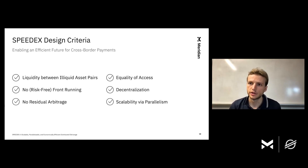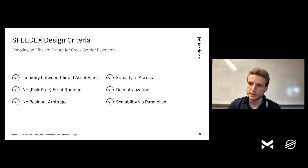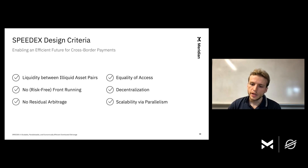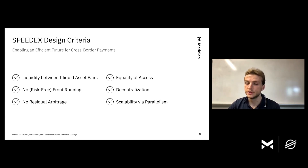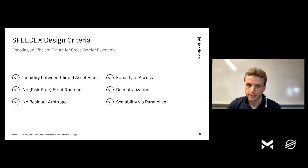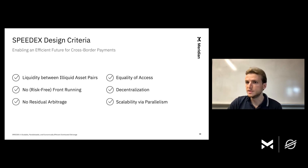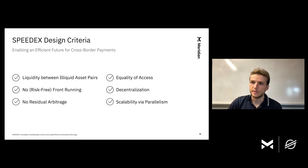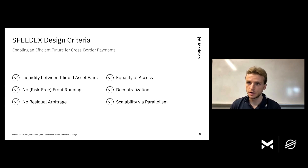So how does this design meet our earlier criteria and enable an efficient future for cross-border payments? First, this design automatically gives optimal liquidity between illiquid asset pairs — that is, asset pairs that are not traded directly. Because we're trading with a market maker, the liquidity between any two asset pairs is automatically as good as the liquidity of the best path payment between those two assets. Concretely, if you're trading on SpeedX, you don't need to compute any kind of path payment — you can just trade directly. SpeedX also eliminates risk-free front-running: if I see an incoming trade and try to buy what that trade wants to buy and immediately resell it, I will make no profit or loss, because the exchange rate when I sell will equal the exchange rate when I buy. SpeedX also cuts down on residual arbitrage opportunities and leaves no arbitrage opportunities behind on the DEX after its operation.